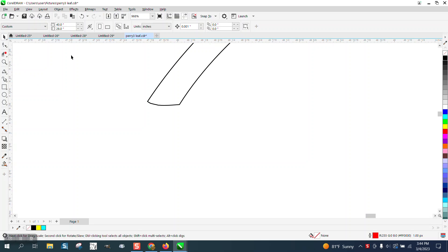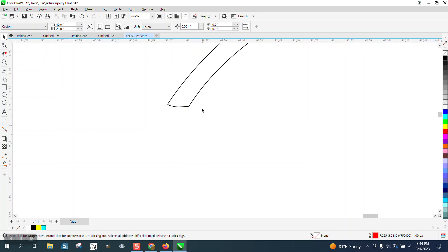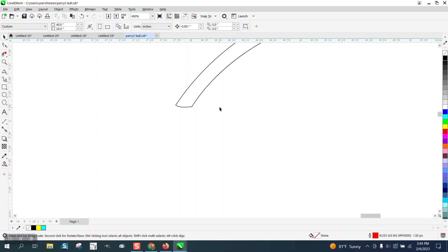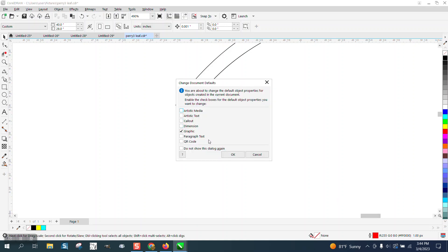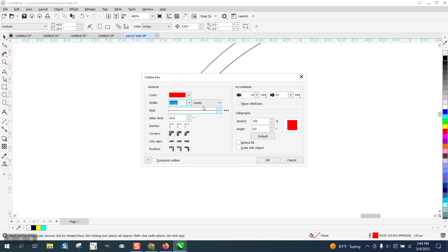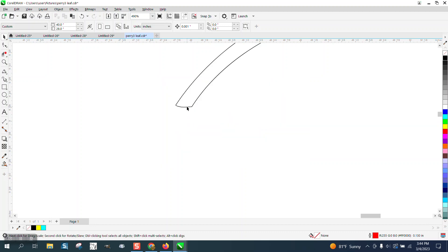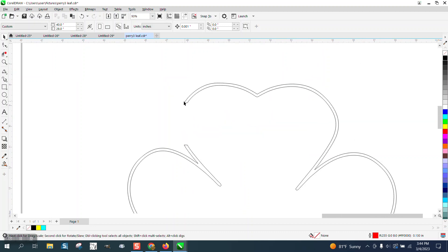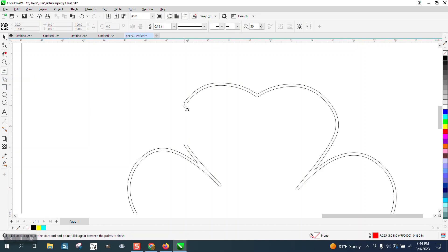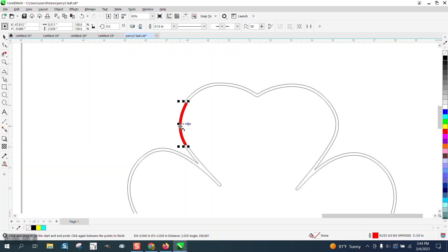So what we're going to do is go up to our pen tool down here and we're going to change this to inches. Then I'm going to type in 0.13 inches. When you draw a line, we're going to use the three-point curve line, try to get about the midpoint to the midpoint and then make that little bit of a curve.